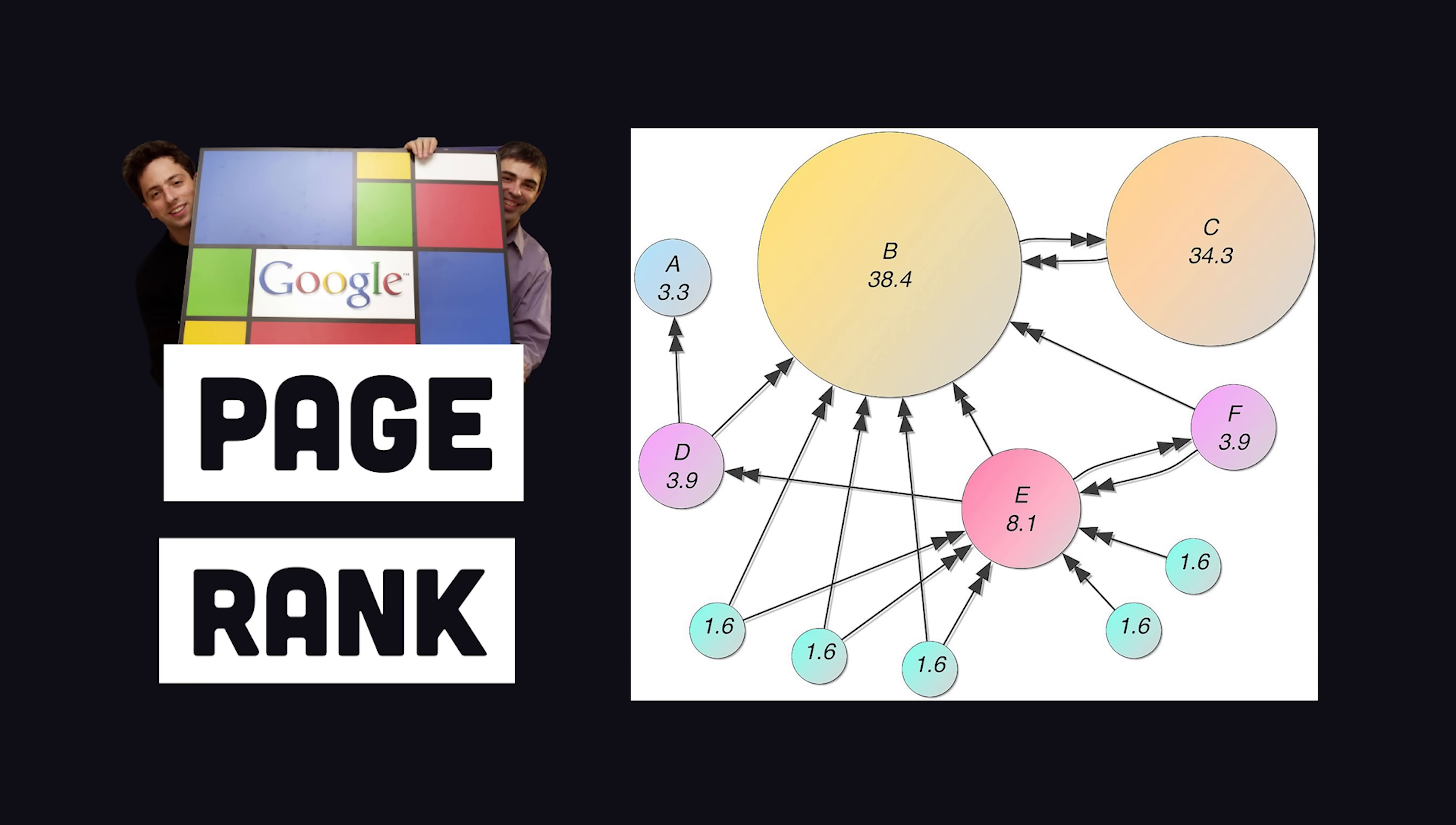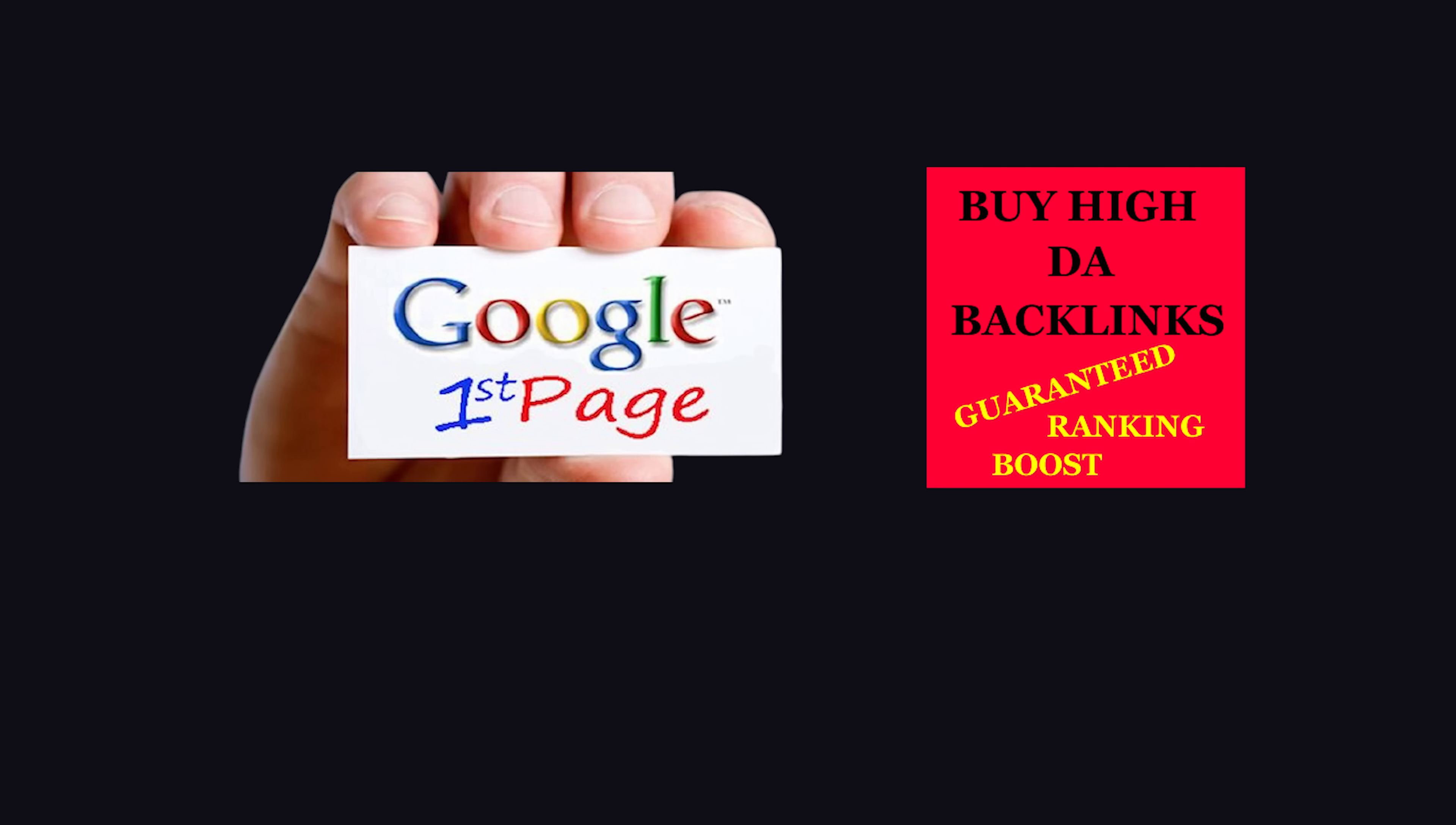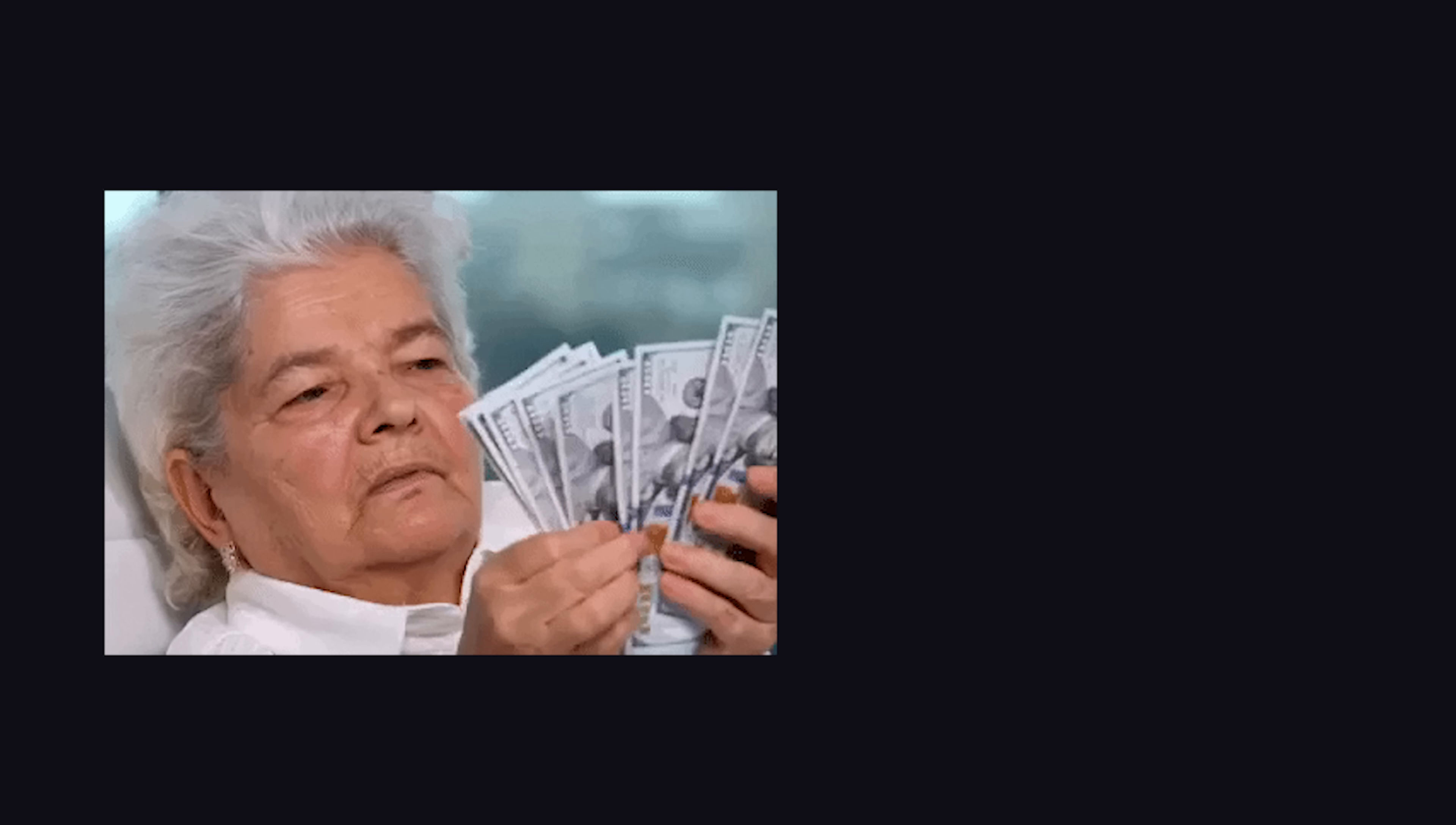When Google first came about in the late 90s, it was based on an algorithm called PageRank, which weighted relevance and search ranking based on the number of inbound links that a site had. People quickly learned how to exploit the algorithm by spamming backlinks all over the internet to increase a site's PageRank.